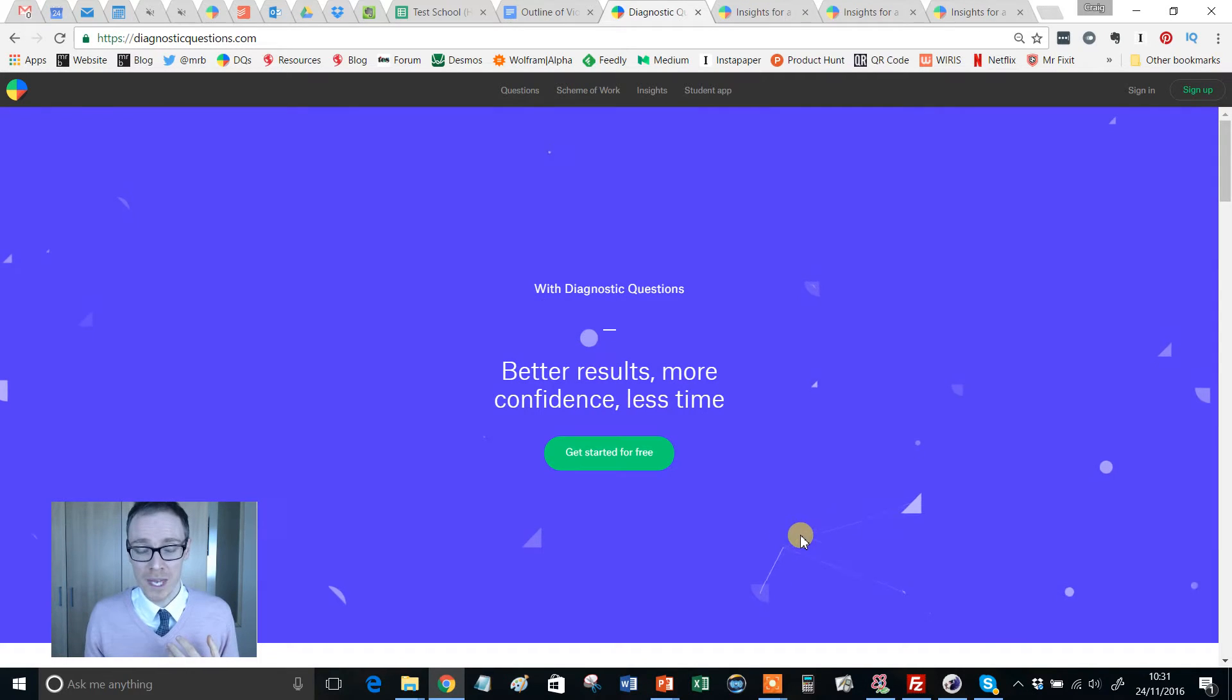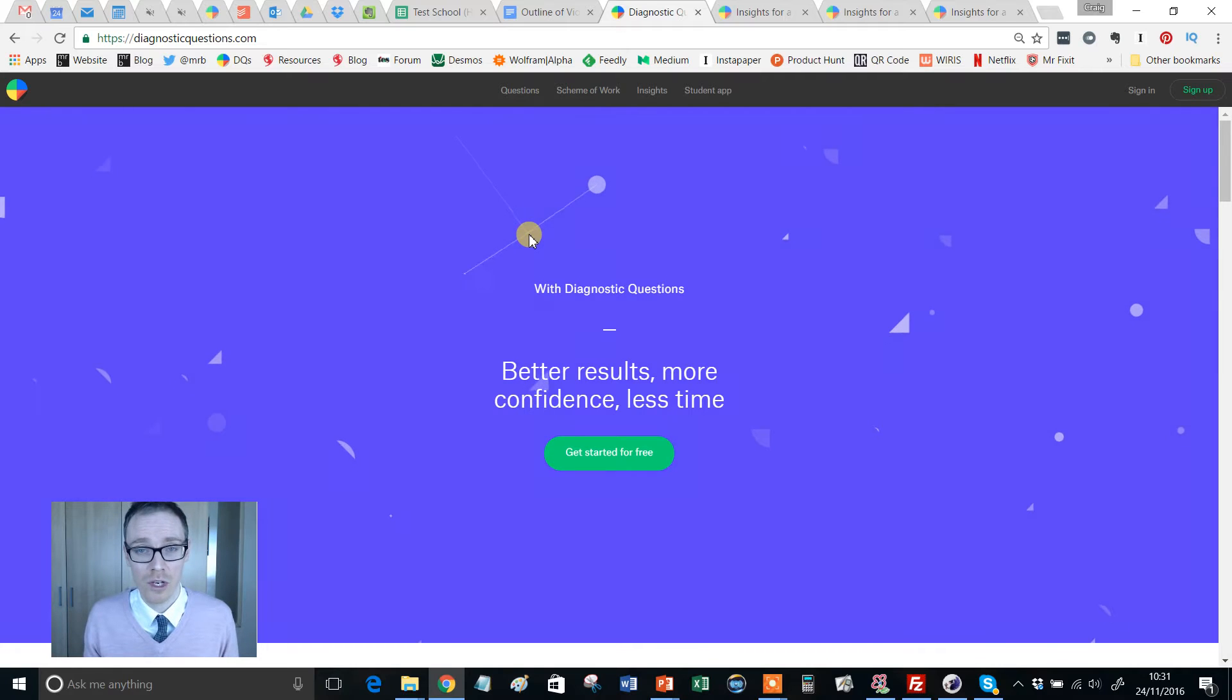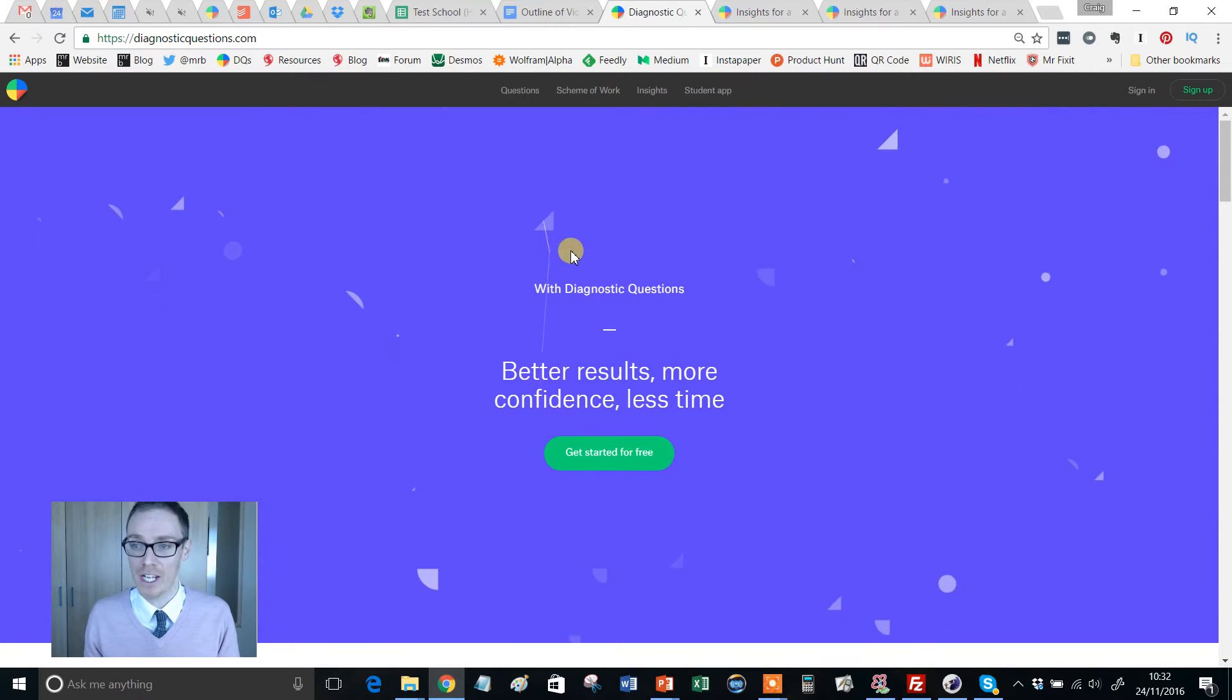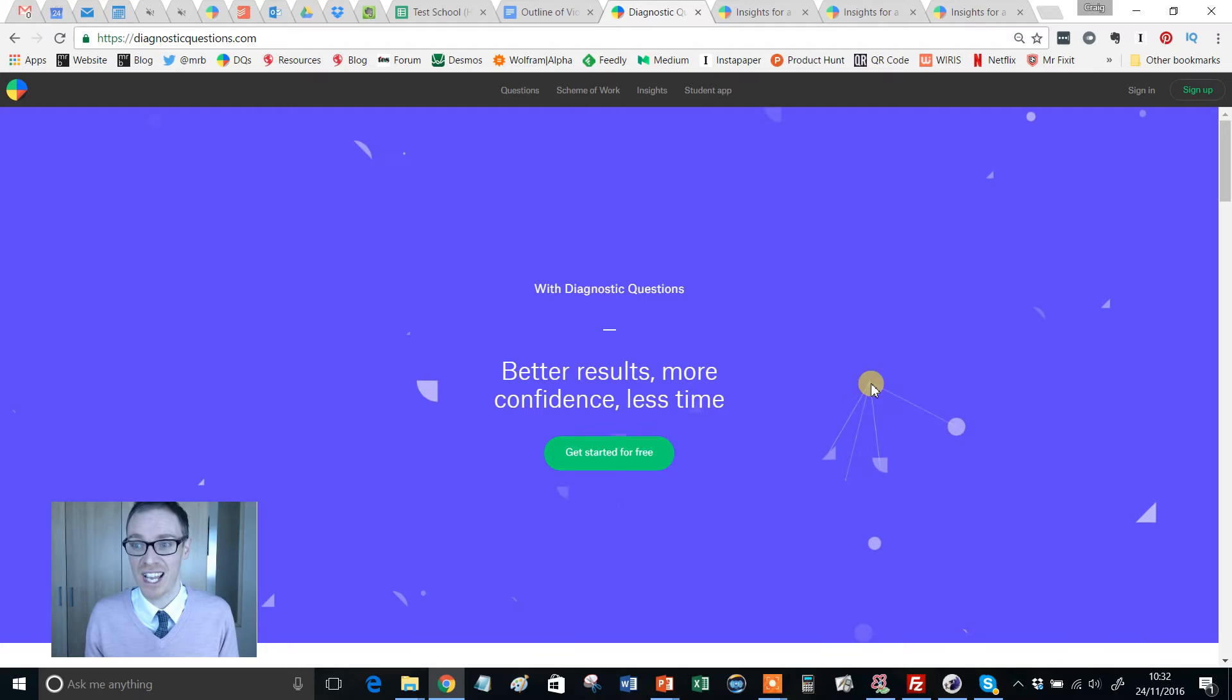Now, I'm going to assume here that you've never joined Diagnostic Questions before. Of course, if you already have an account, then you don't want to be doing signing up. You want to be doing signing in.